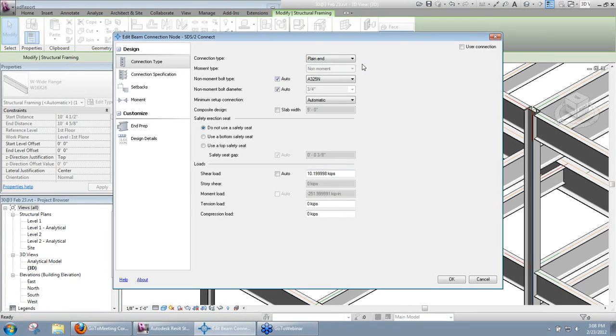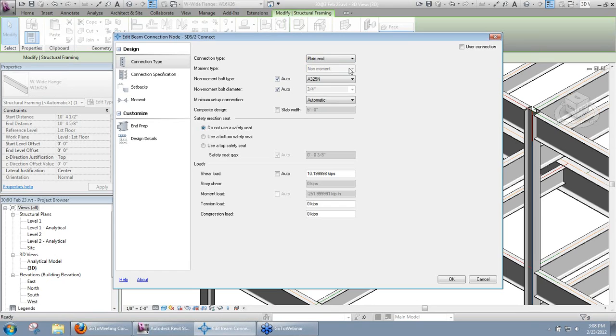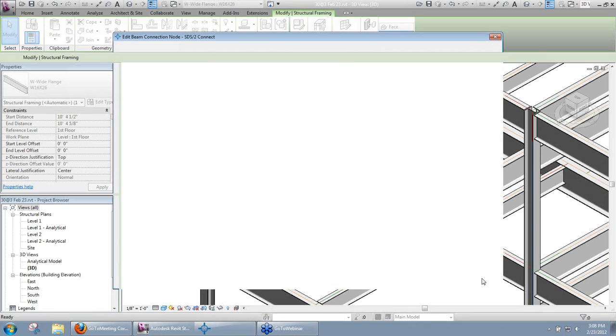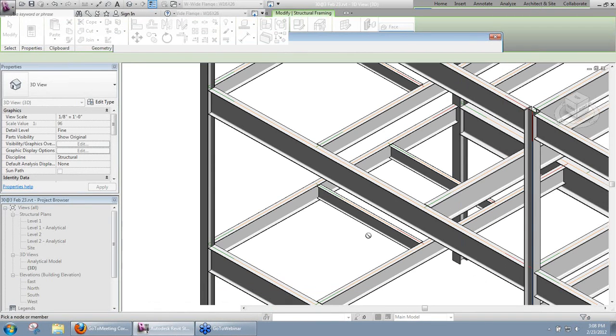Also take a look at our connection type is plain end when we wanted it to go to shear. Our moment type is a non-moment, so since that wasn't an auto-standard connection, it's not actually being changed. Remember I said only auto-standard connections are being changed. But we can see the loads were imported, and I can apply my connections manually there.